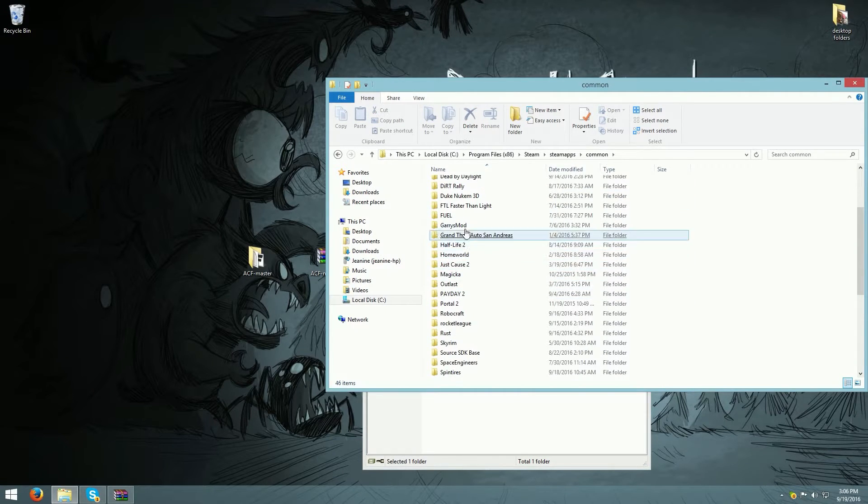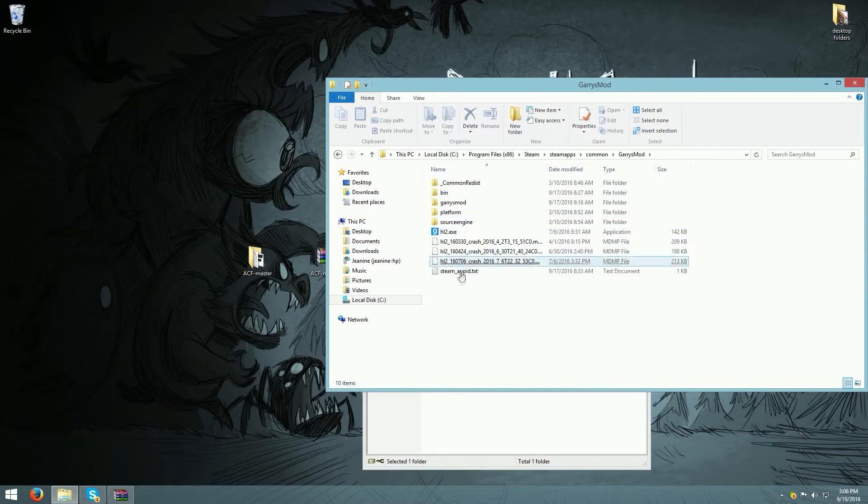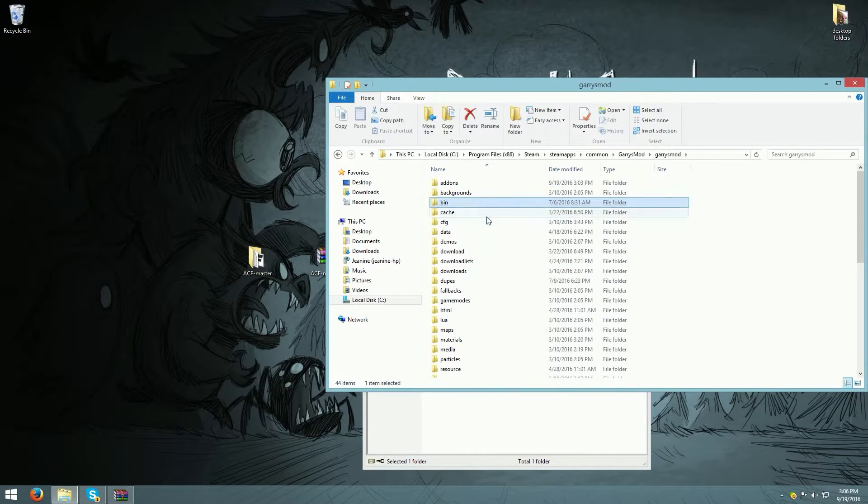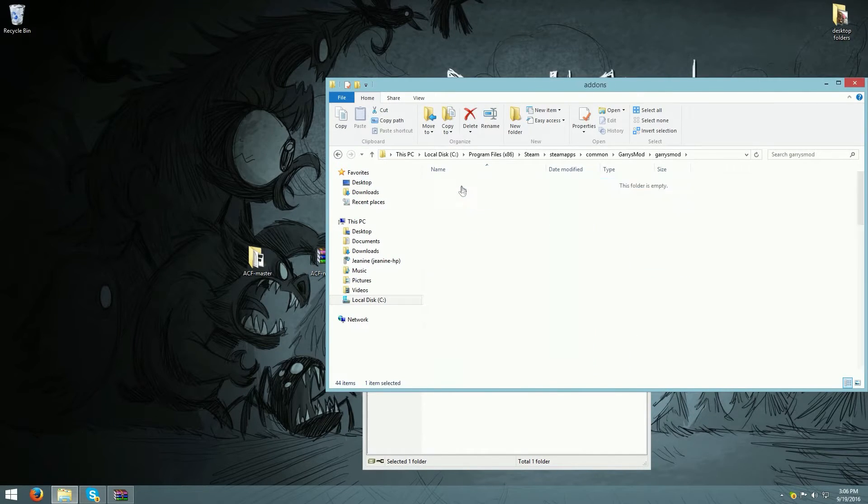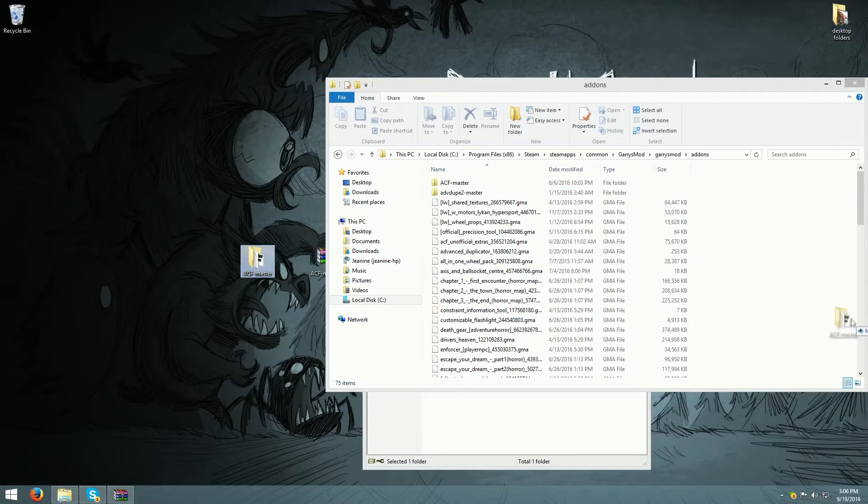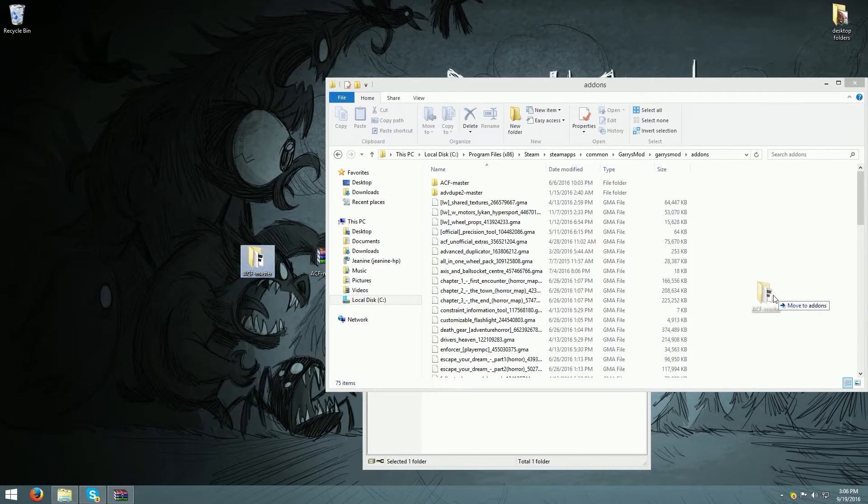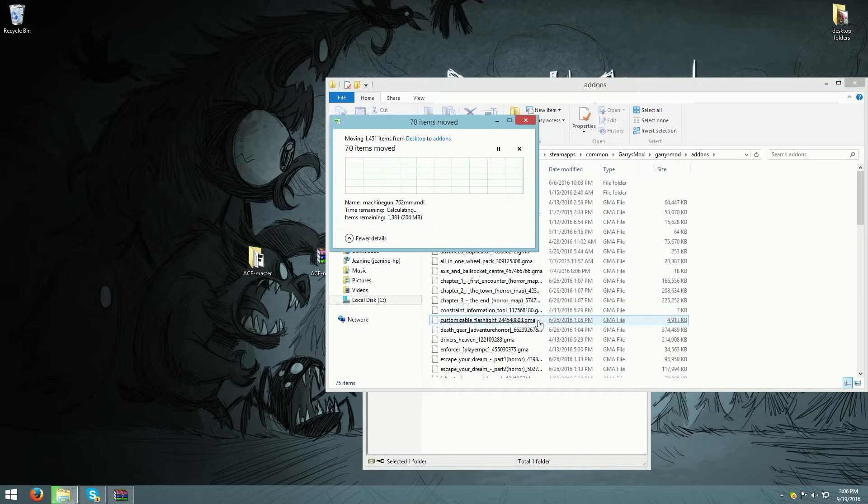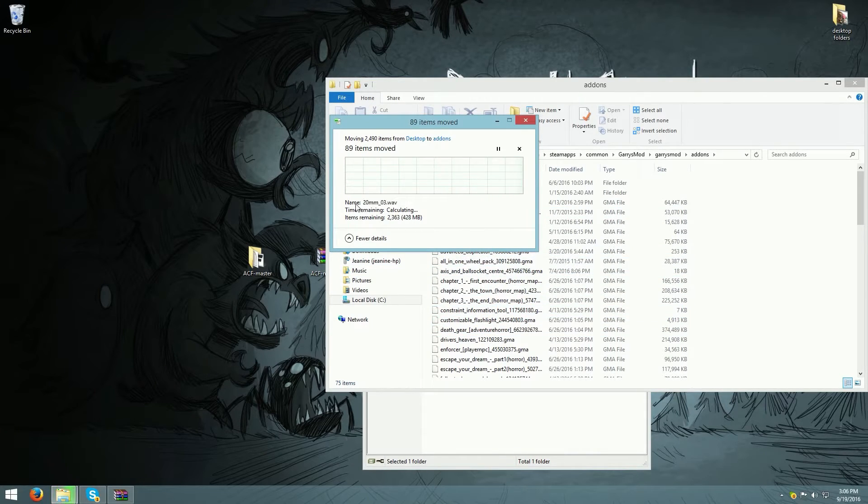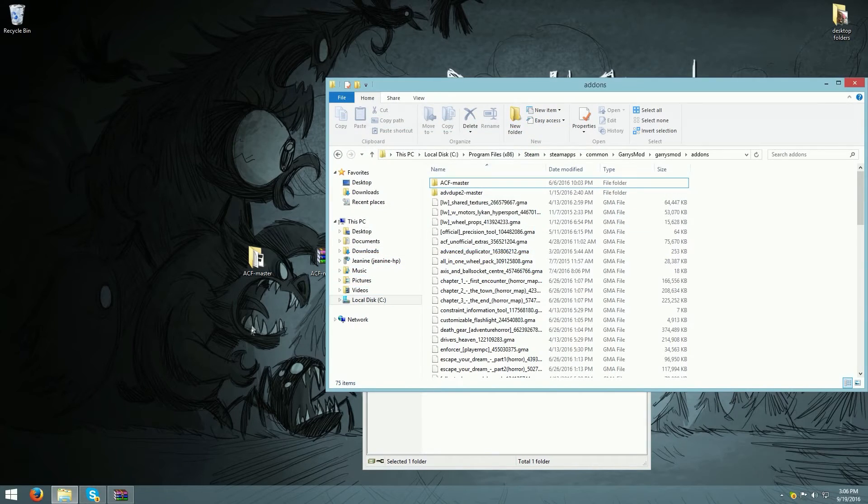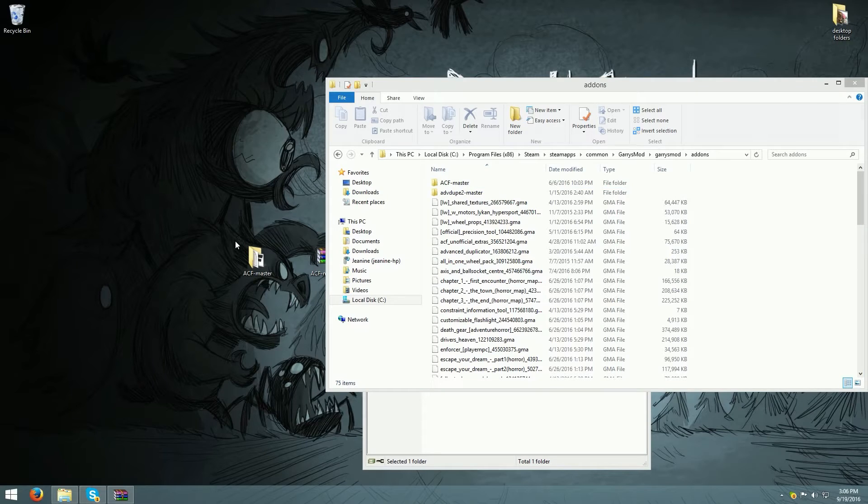Then find Gmod or Garry's Mod, then click add-ons. You just drag and drop ACF master in there. It won't pop up with this being moved in there, it's just because I'm moving it again, but that's all you have to do.